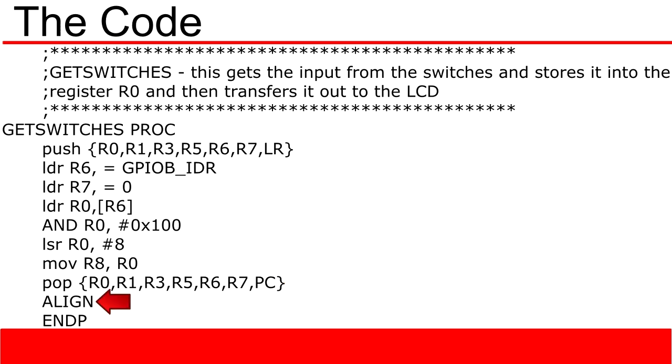We then end our program with two other keywords. Align, which is essentially a housekeeping keyword used to align different values inside memory. And finally an endp, or endproc. This again designates the end of the get switches procedure.